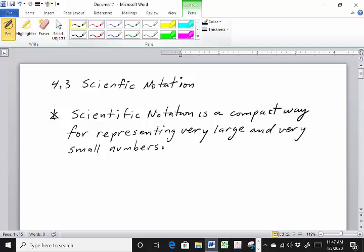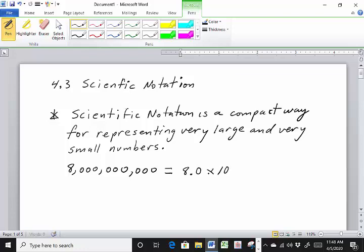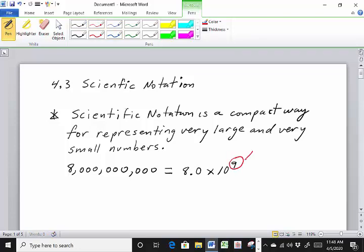So basically, if you wanted to represent a very large number — let's write this down — 8,000,000,000, so this would be like 8 billion. Instead of writing an 8 with nine zeros, this is the same as writing it in scientific notation as 8.0 times 10 to the ninth power. So that's a very large number. Notice that this exponent is positive. When you have a positive exponent in scientific notation, you know the number will be larger than 1.